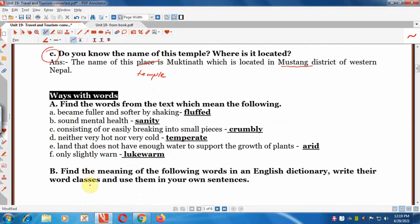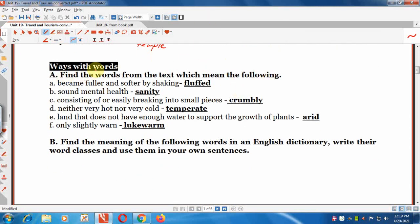Next is Ways with Words. Find the words from the text which mean the following. The meanings are given and we have to find single words for these meanings. 'Became fuller and softer by shaking' means 'flopped.' 'Sound mental health' means 'sanity.' 'Consisting of or easily breaking into small pieces' means 'crumbly.'